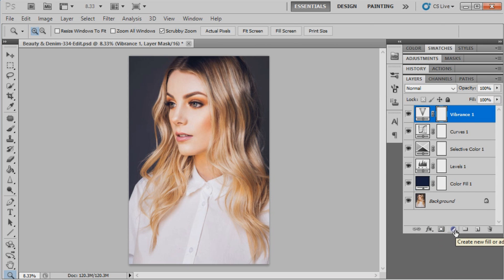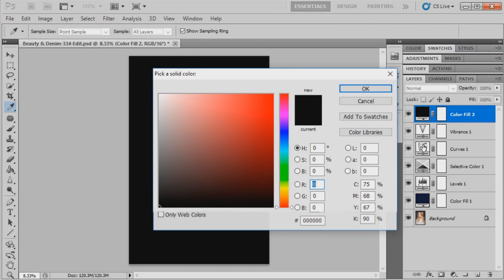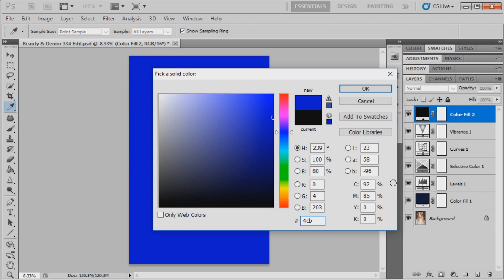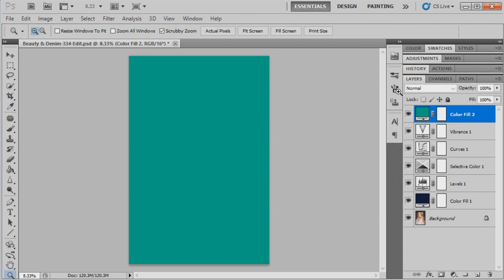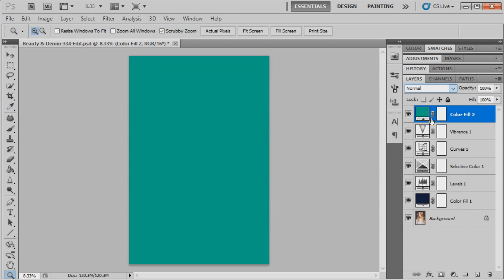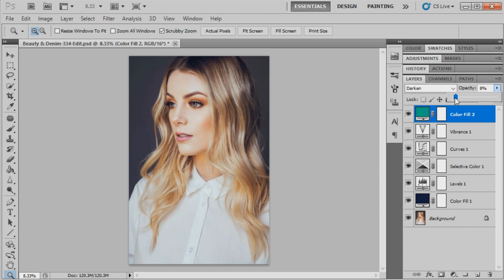This time this color is going to be 4CBA87 and okay. We're going to change this particular blending mode to darken and we're going to bring the opacity right down to 2%.